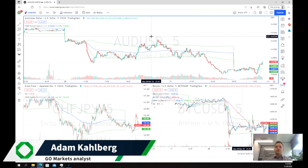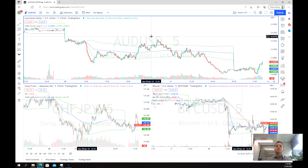Welcome everybody to another trading video. I'm your market analyst Adam Karlberg. Today we're going to be doing something a little bit different — I'm going to be walking you guys through one of the main reversion strategies that I like to use to analyze the markets and look for potential trading entry and exit points.